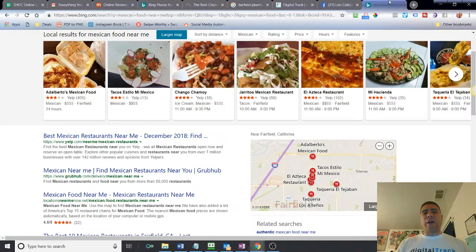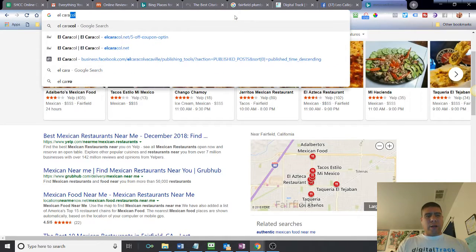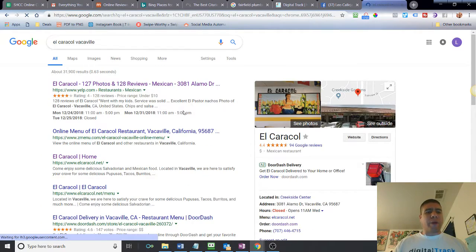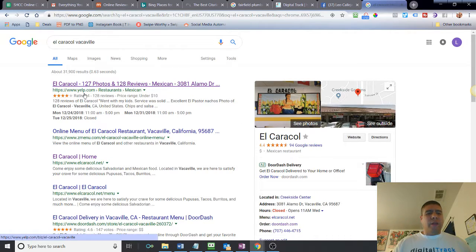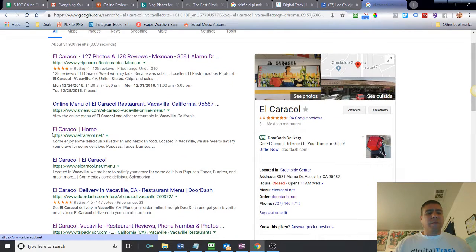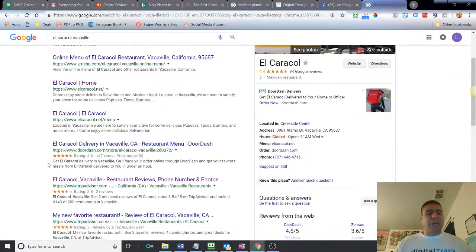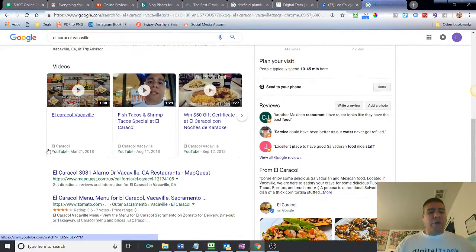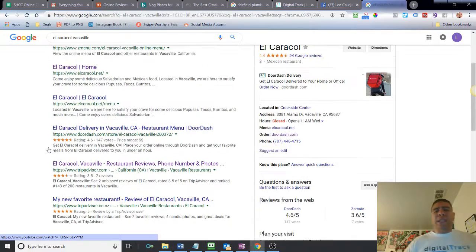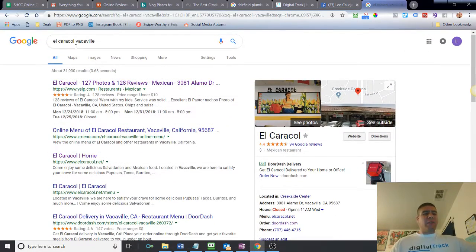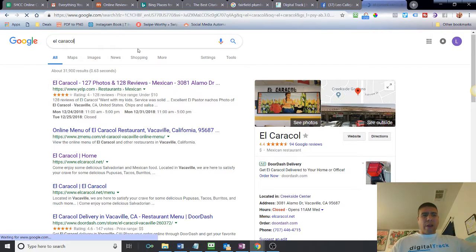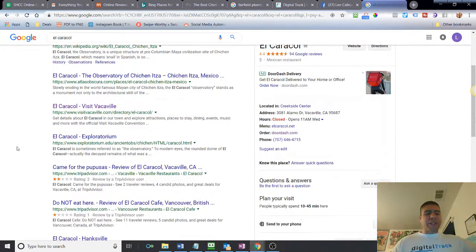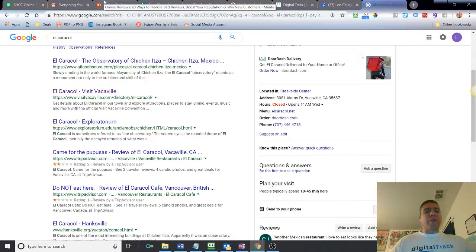For example, if I go and look for El Caracol Vacaville, which is a restaurant that I work with, if you notice, this business, they're listed on Yelp, ZMenu. They have their website there listed. And then you have DoorDash, TripAdvisor, MapQuest, Tomatoes. You can see how your business dominates when somebody is searching for it. That's basically how you want to have your business to make sure it's listed in so many places that are very critical for your own business.